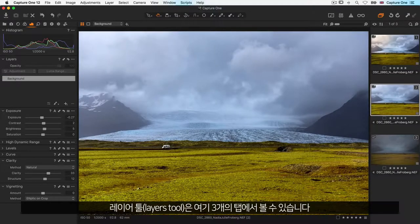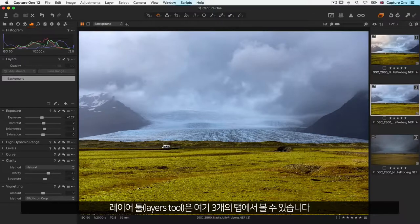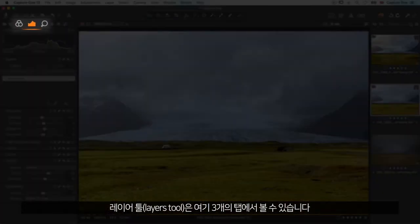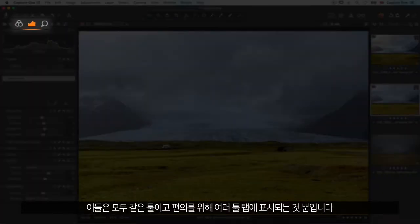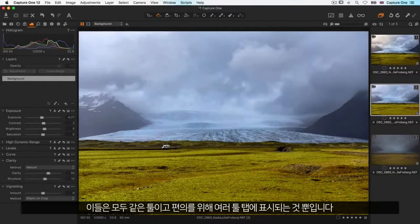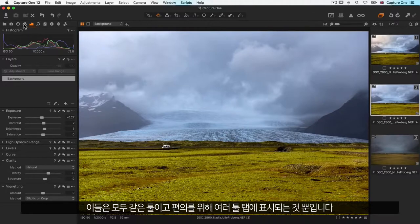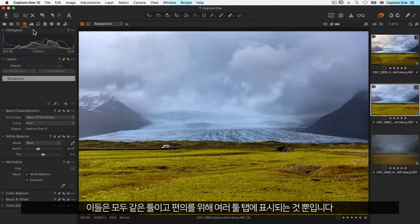The layers tool is placed in these three tabs, but keep in mind it's the same tool. It's simply available from multiple tool tabs.